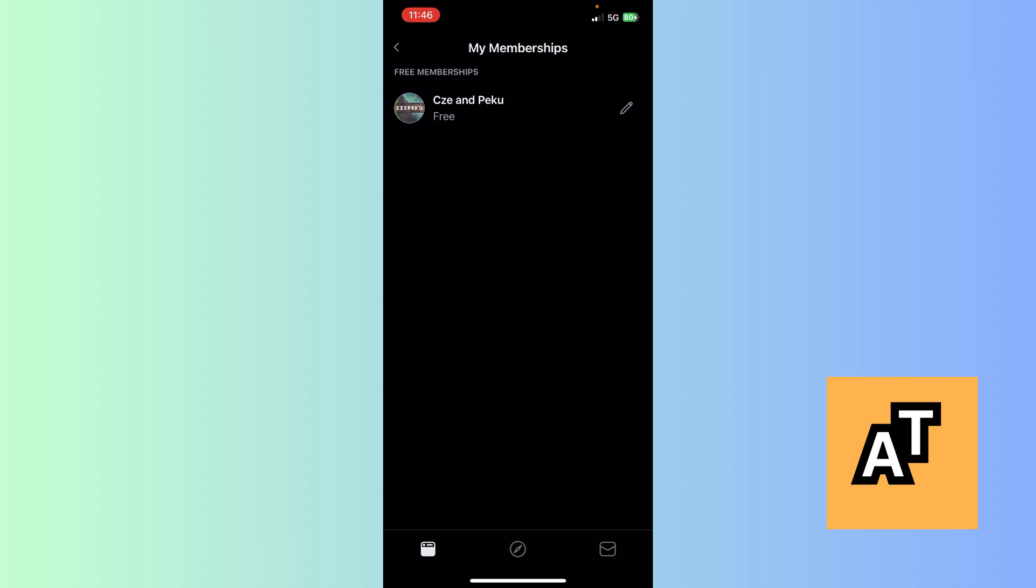Now here I currently don't have a payment method which is available or membership right now, but I can click on the auto renew off option and disconnect my payment method from the membership. So that is how you disconnect from a membership and turn off auto renew in the Patreon app. I hope this video was helpful. Thank you for watching. I will see you in the next one.